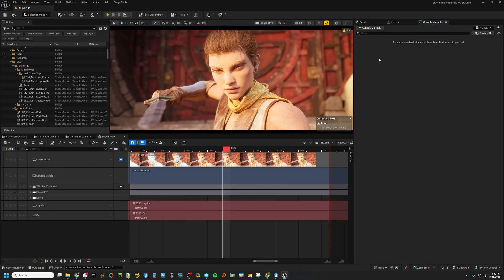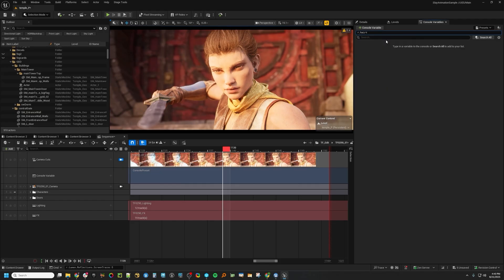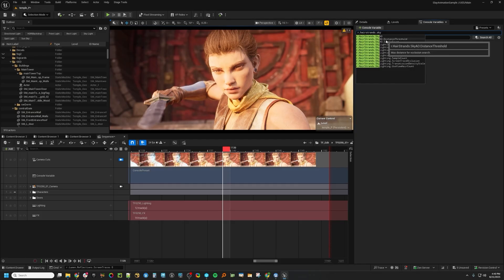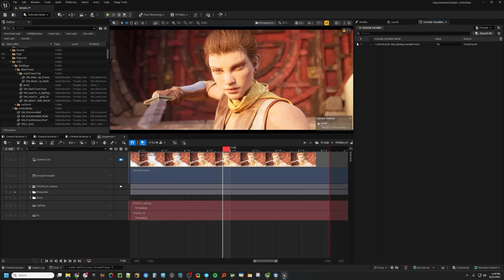It's a pretty simple UI. There's a search field here and a Console Variable section here. If you go ahead and hit this button, you can start searching for CVARs. So, for example, we're going to go look at the Skylight sample count — you can load it in here, change it, and then also go back to the default if you want to.